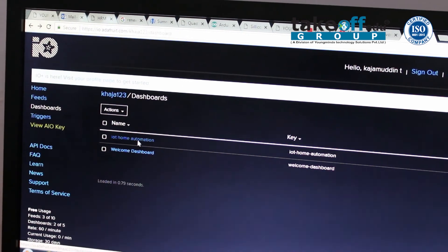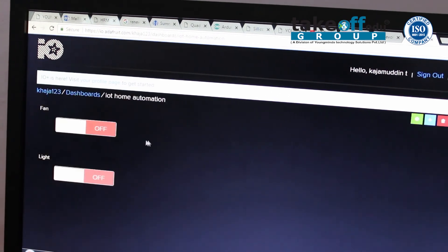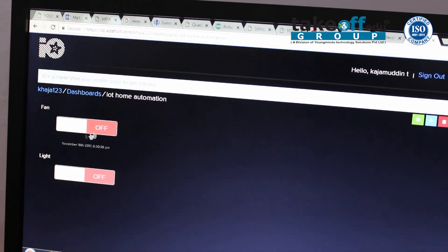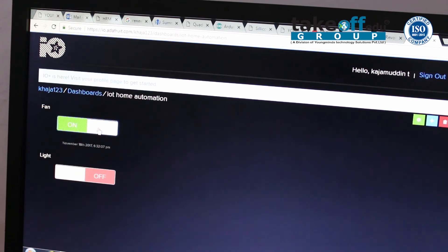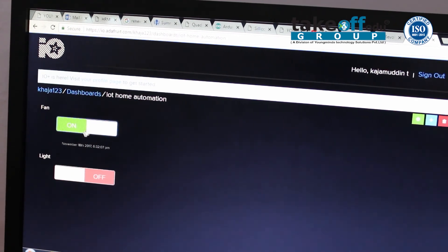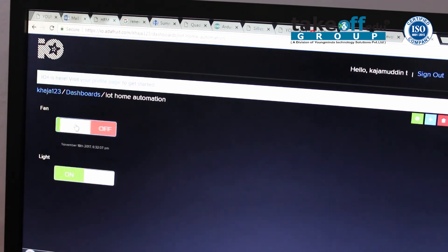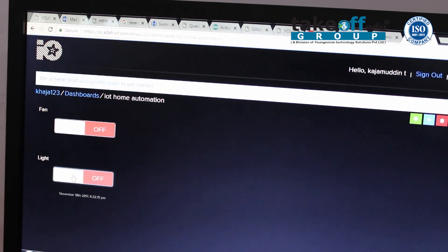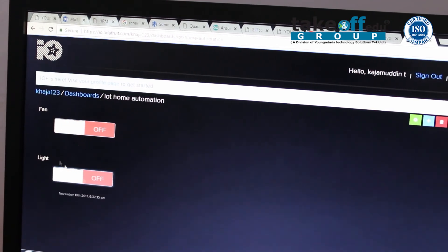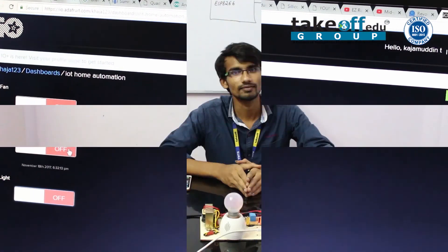I am using IoT home automation. In this, we have two loads: fan and light. Now the fan will get on. After that, the light gets on. Now the light gets off, and the fan will get off. Likewise, we can operate our home appliances wherever we go. For more exciting and innovative videos, please subscribe to our channel. Bye.